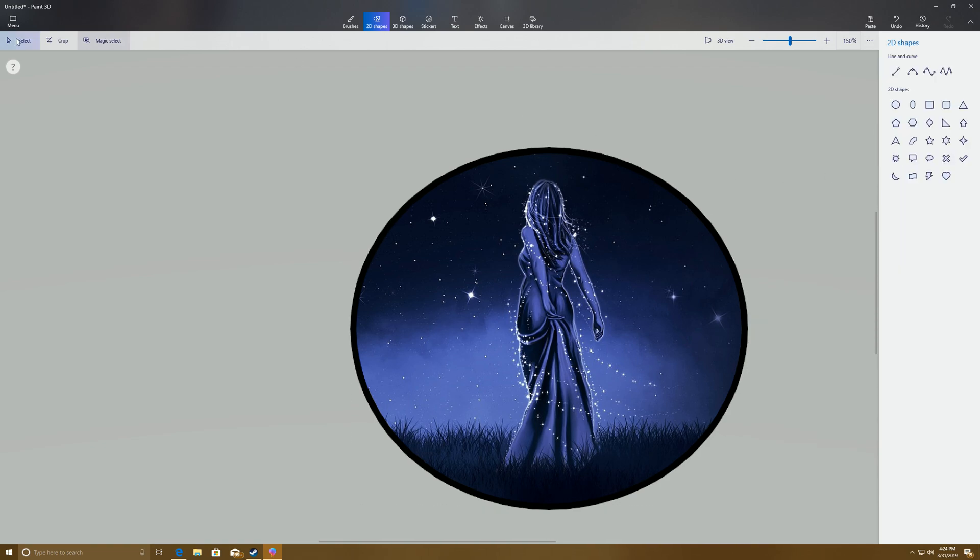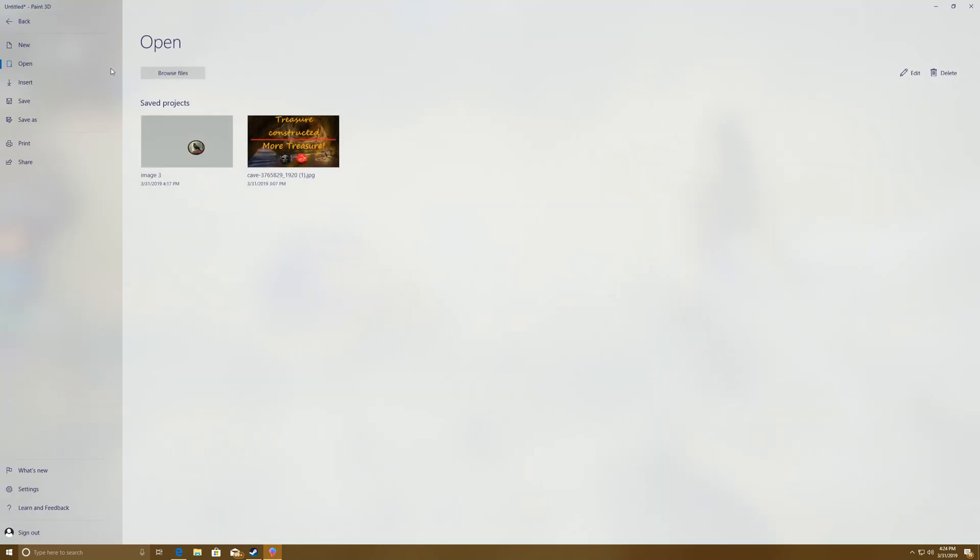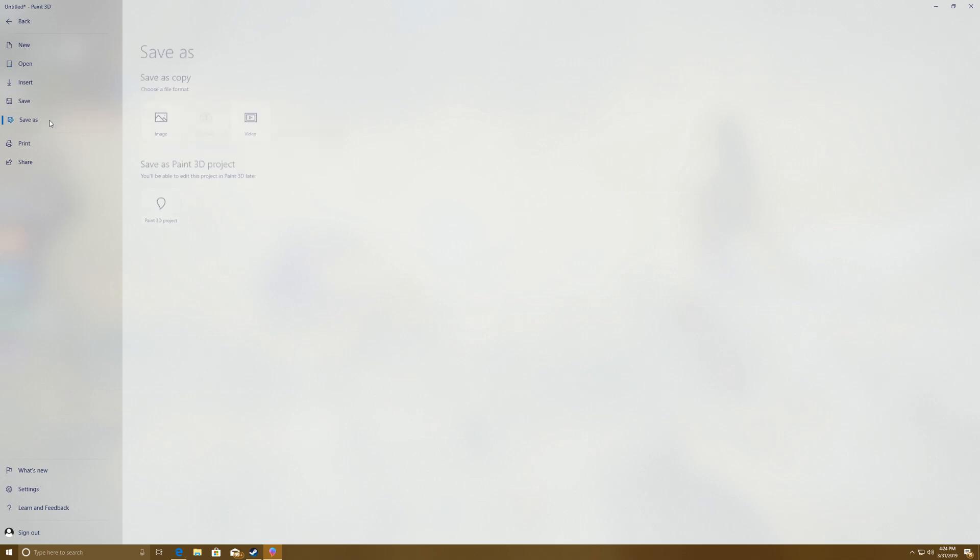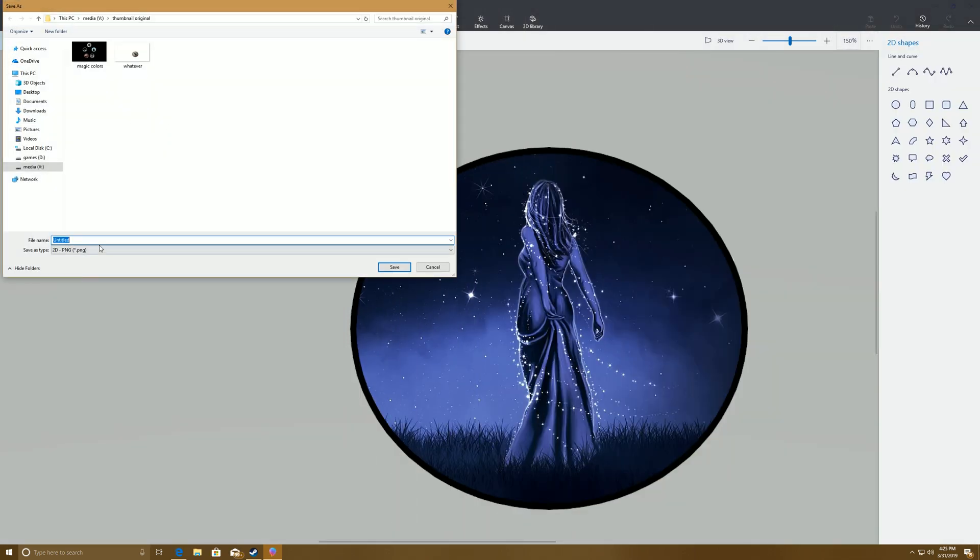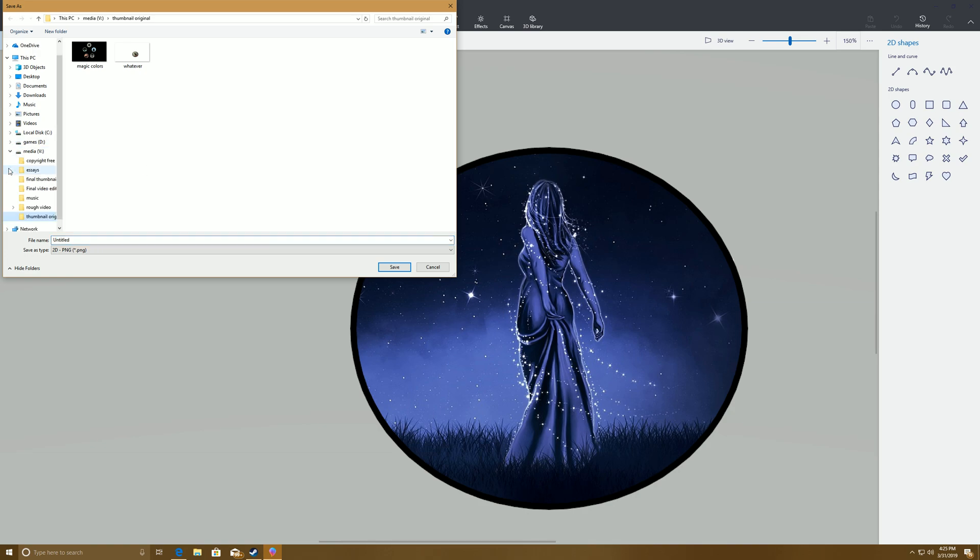Click over here, menu, save as, image, save it wherever you want to save it. For the purpose of this, we will throw it in thumbnails.